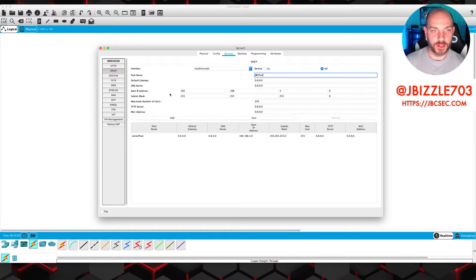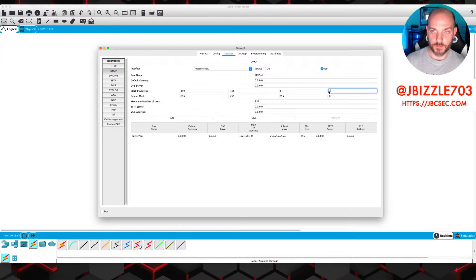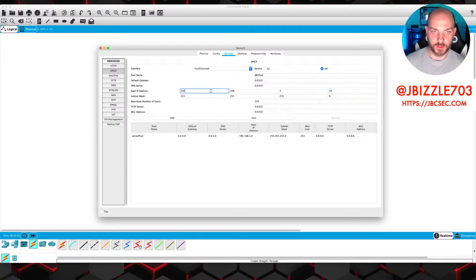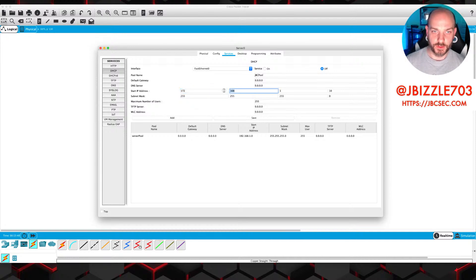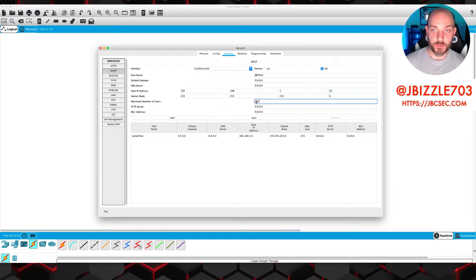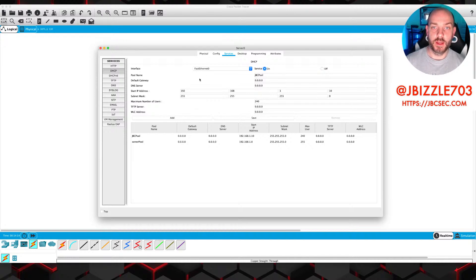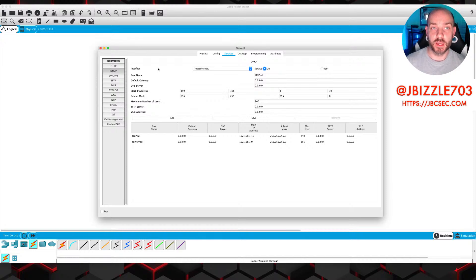So we're going to do a start address here. Let's go 192.168.1.10. We'll keep it at slash 24. Maximum number of users, we'll change that, we'll go to 40. So let's see if we can add that in here. We'll turn this on. Now, this means that the service is now running on the server itself, but we haven't turned on the clients to be looking for DHCP addresses yet. So let us go and do that.